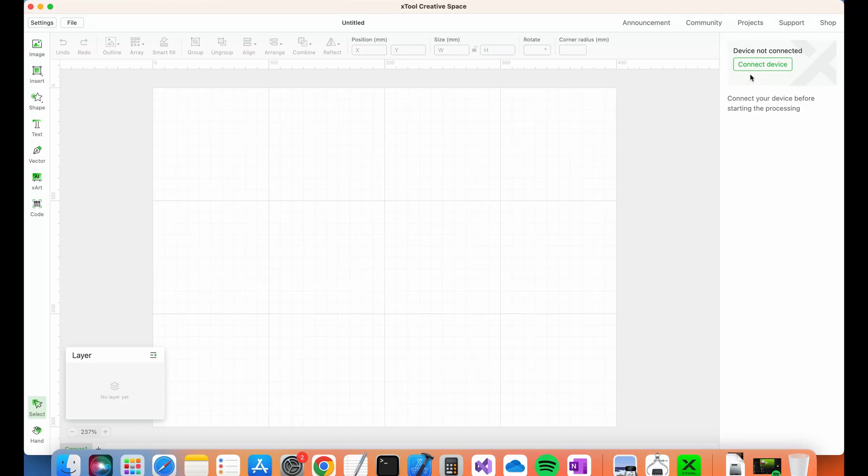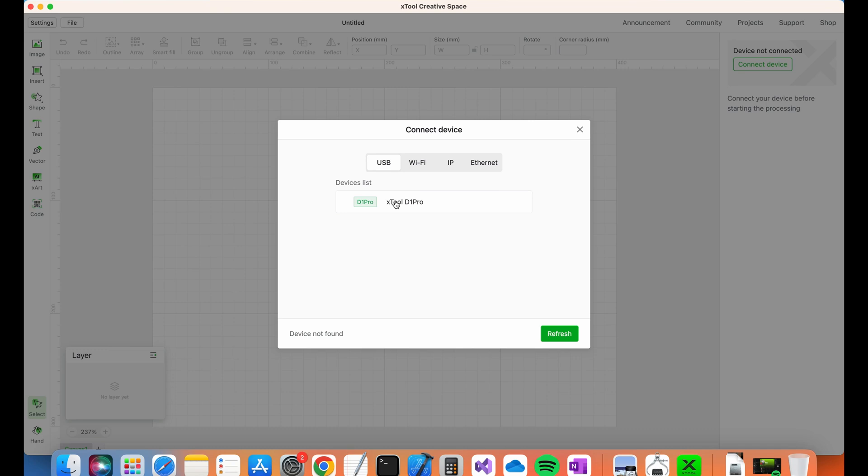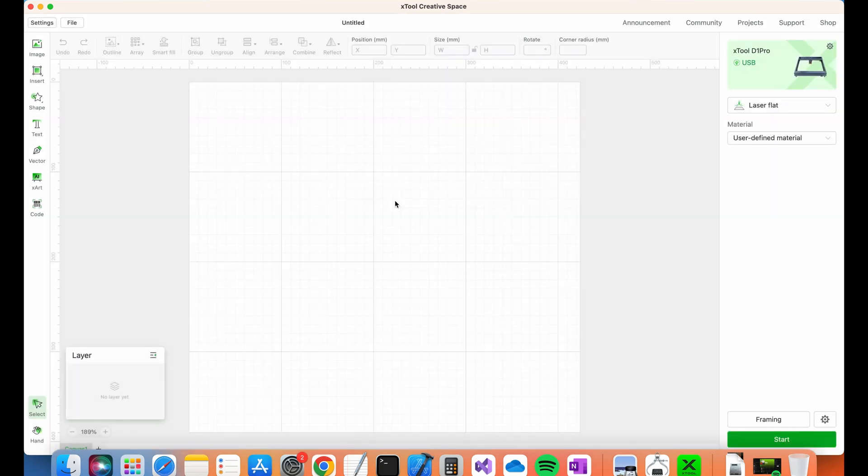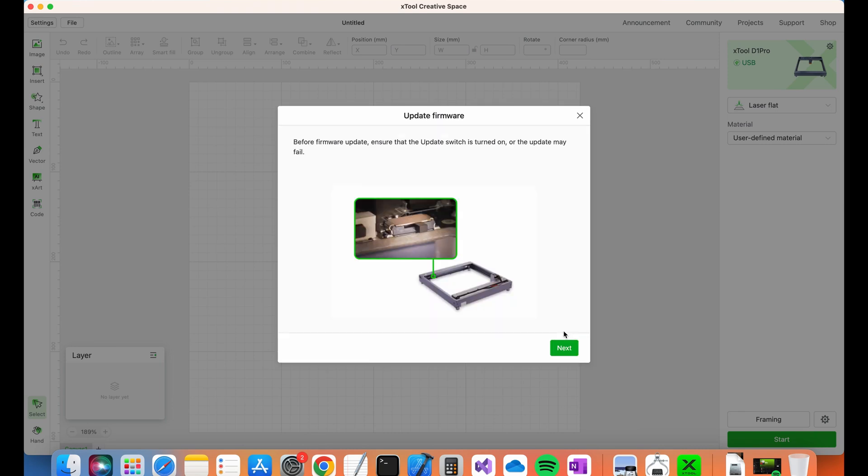To connect, you just need to hit the connect device button at the top right. All going well, your Xtool should be visible under USB devices. Note that the Xtool does work over Wi-Fi too. For this video, I'll be focusing on USB. Select your device and there will probably be a prompt to install a firmware upgrade. Follow the instructions on screen to complete the upgrade process.